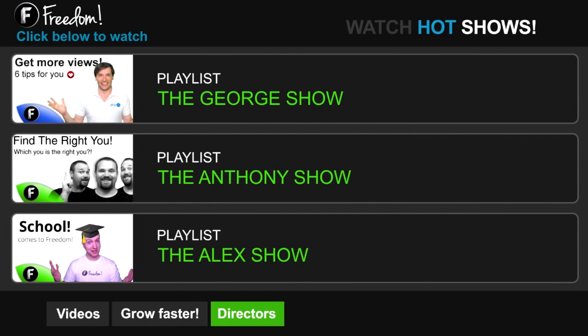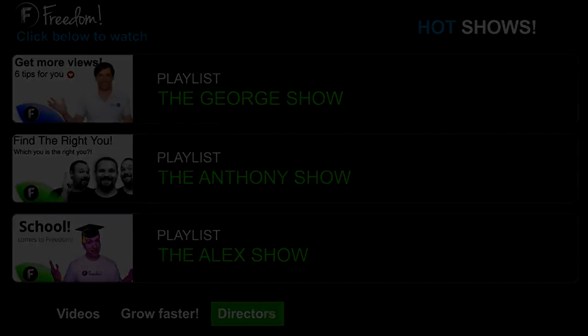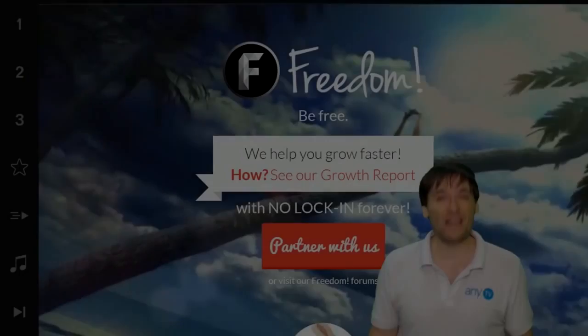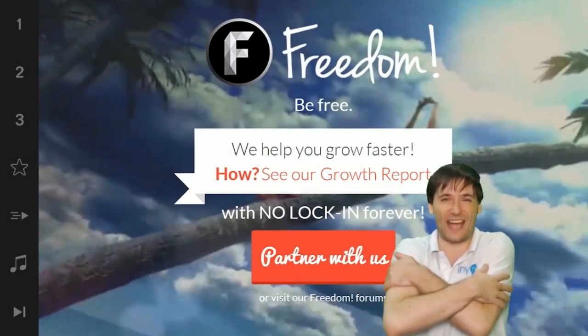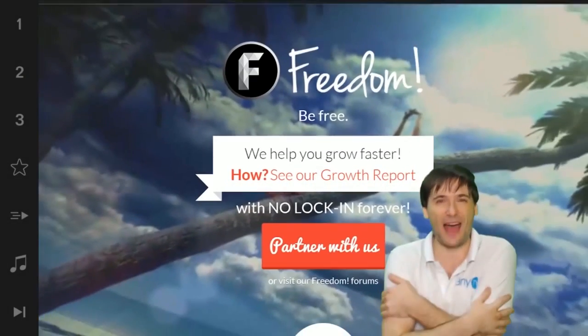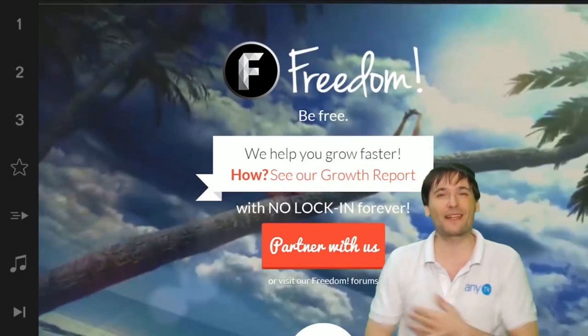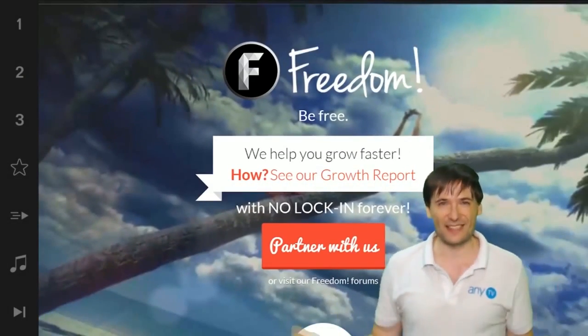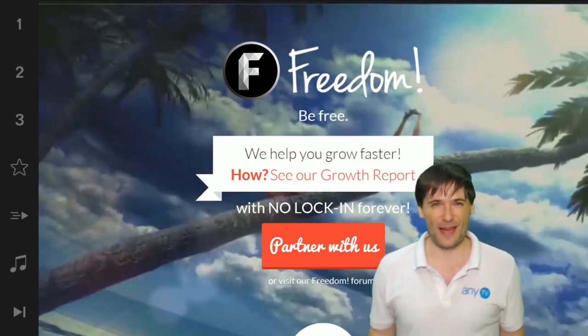Click the first playlist to watch the George Show on Freedom. That's my show. Or watch the Anthony Show or the Alex Show also on Freedom.